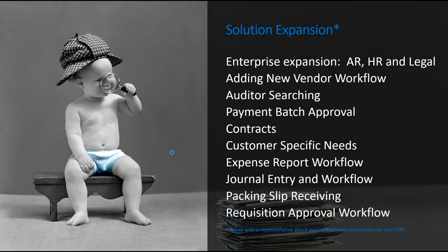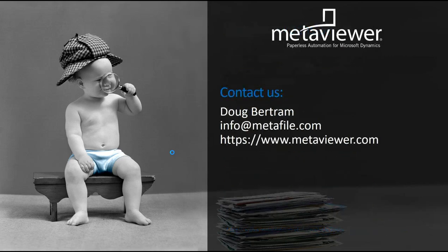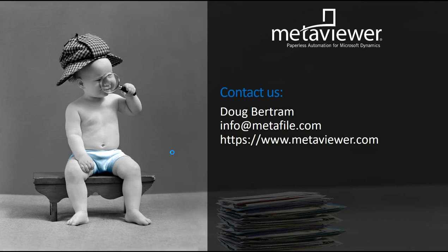What I would recommend you, if you were to shoot us an email at info at metafile.com, set up a one-on-one demo to talk about your specific needs, maybe review some of those add-on other capabilities that you might have opportunities for, or visit our website, www.metaviewer.com, and we have all kinds of information there that you can check on. Thank you.